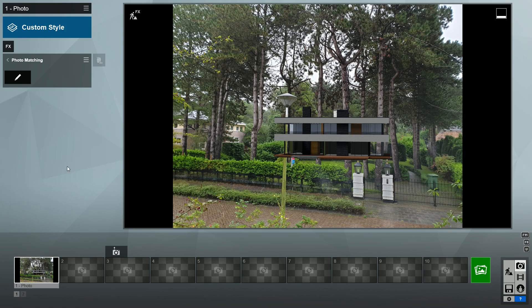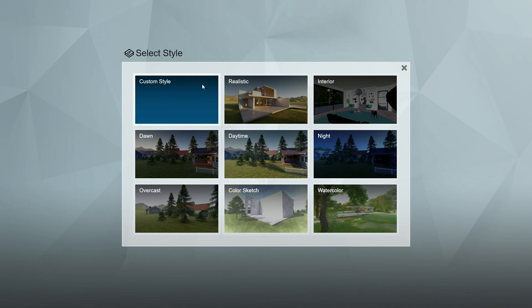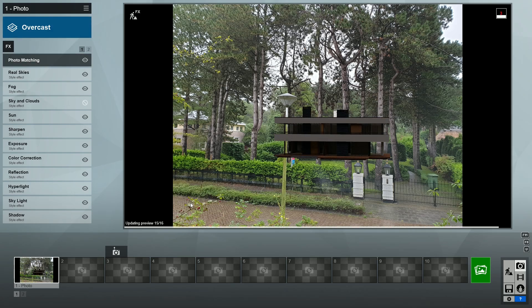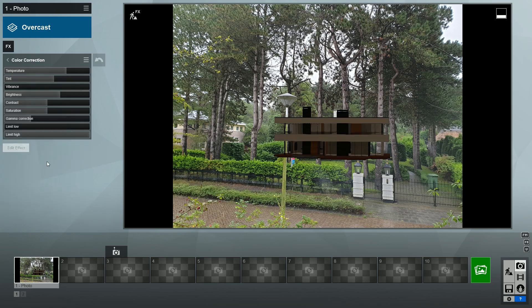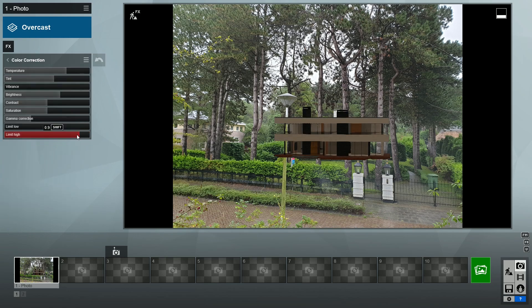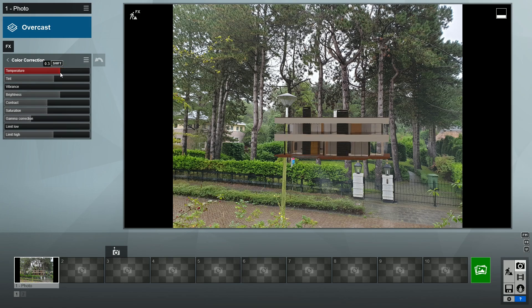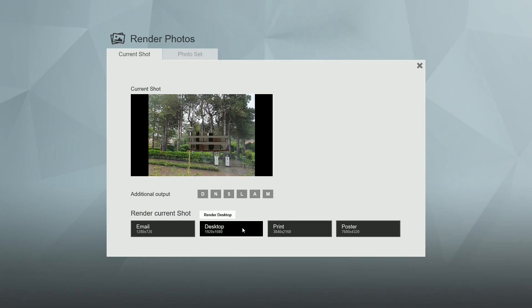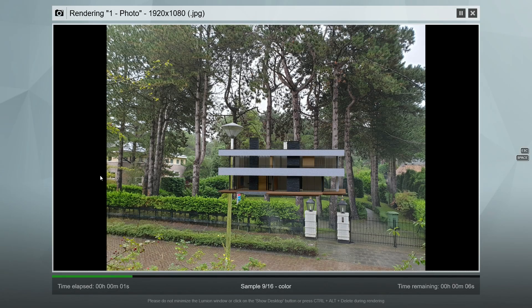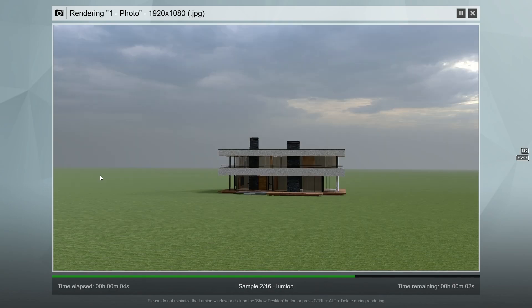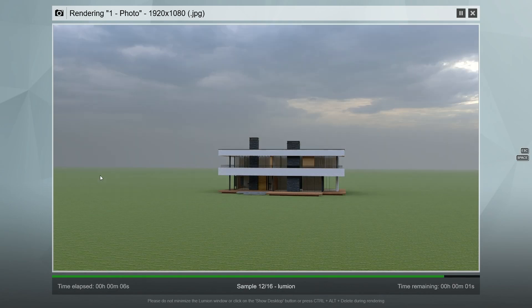As we did in the second tutorial, let's first load the overcast style again. The house looks a bit too dark compared to the photo, so let's make it lighter again with the color correction effect. Set the limit high slider, this time at 0.6. Set the temperature and tint slightly lower. Now the lighting looks pretty good. Let's render this, and then we'll use all the outputs to do some more edits in Photoshop.